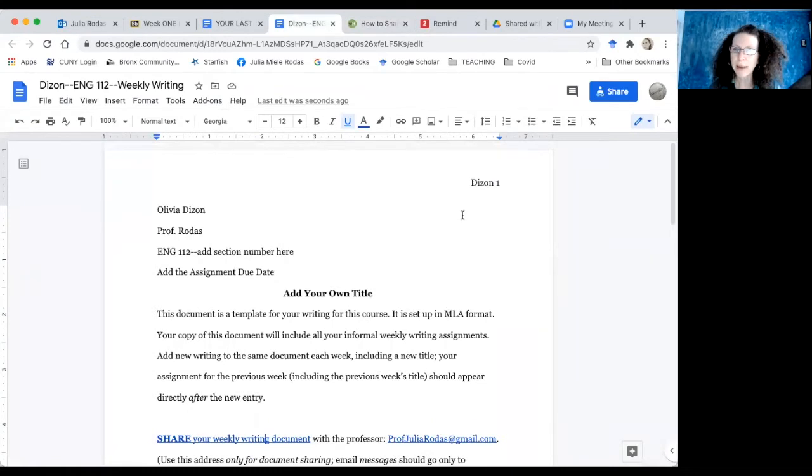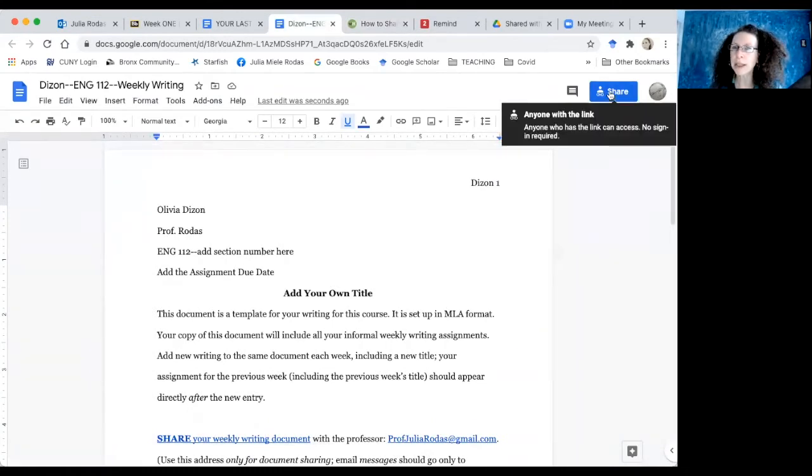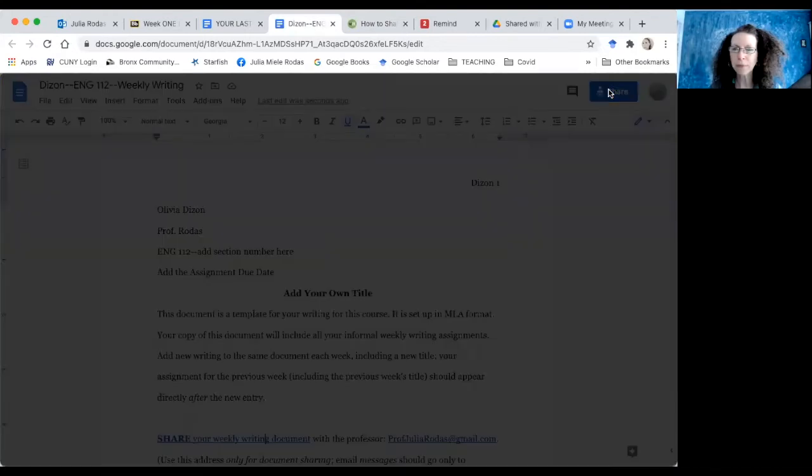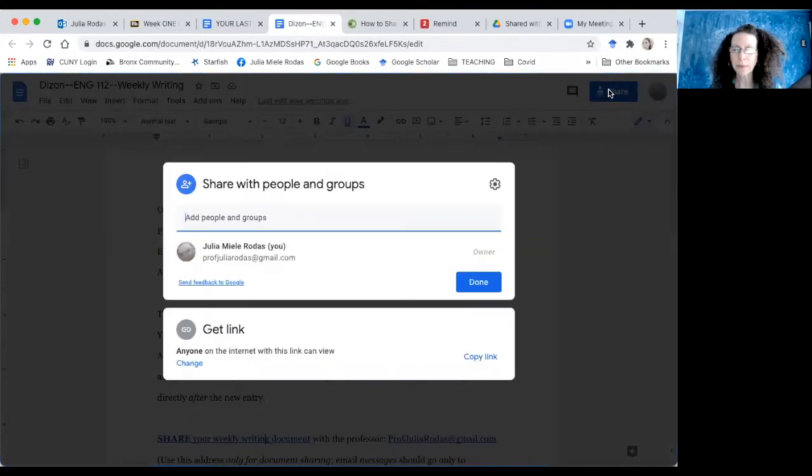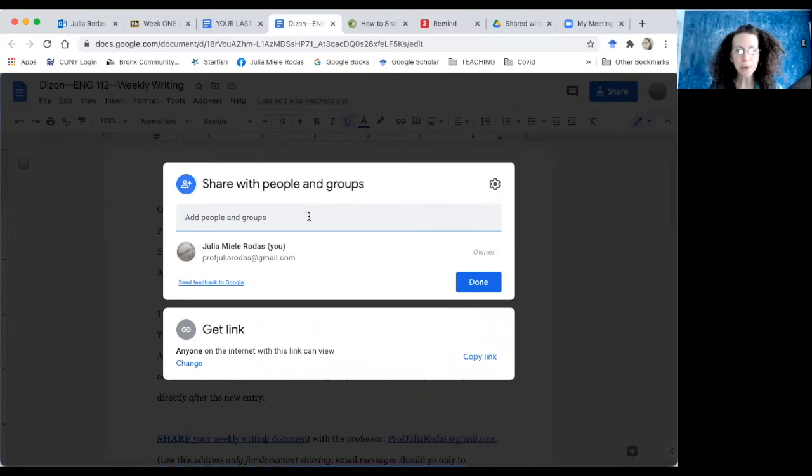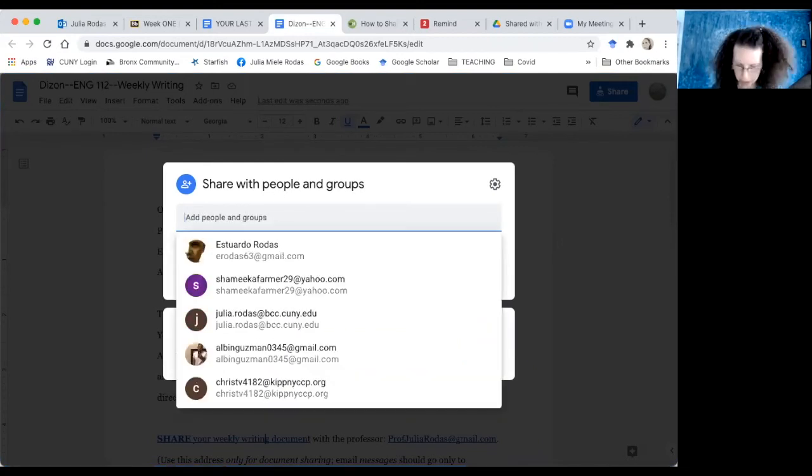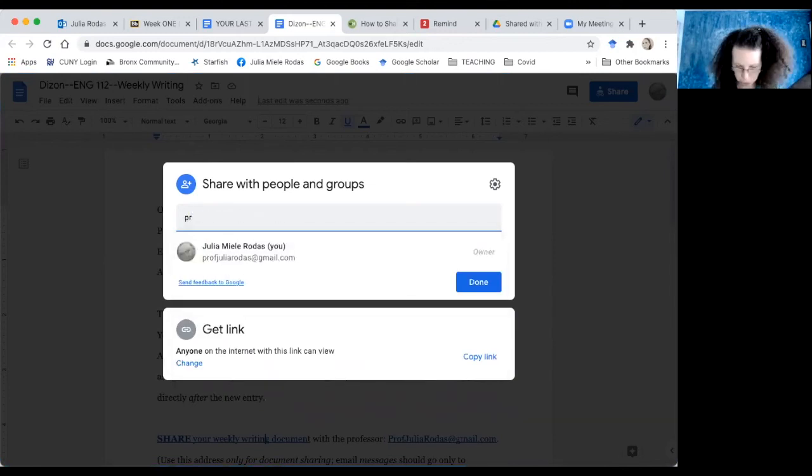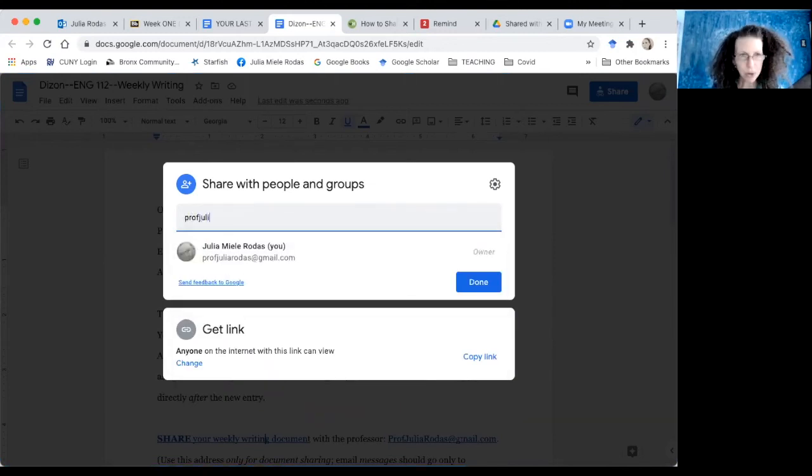So here I am back at the document, and I'm going to click this blue share button. And over here where it says share with people in groups, I'm going to put in the address that the professor told me to use, that's Professor Julia.